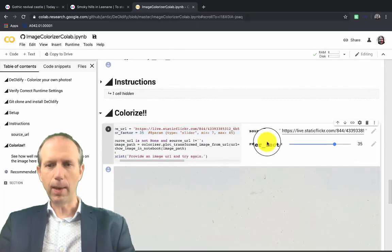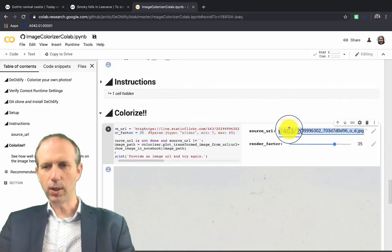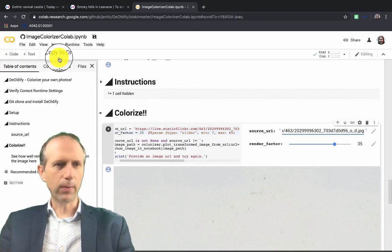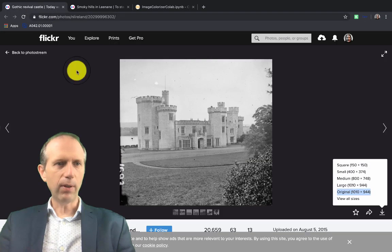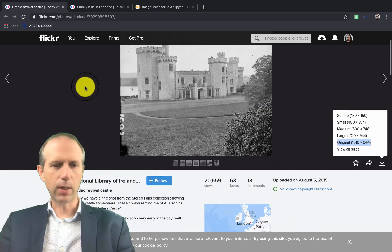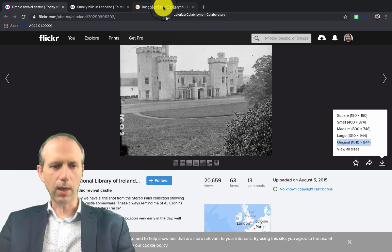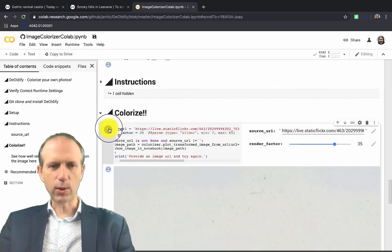Again, I can go back in here, I can paste in a different image. And this is the one from the Gothic Revival Castle, as it's called there, which is Lough Coulthra in Gort in County Galway. And I'm going to, again, process this one as well.